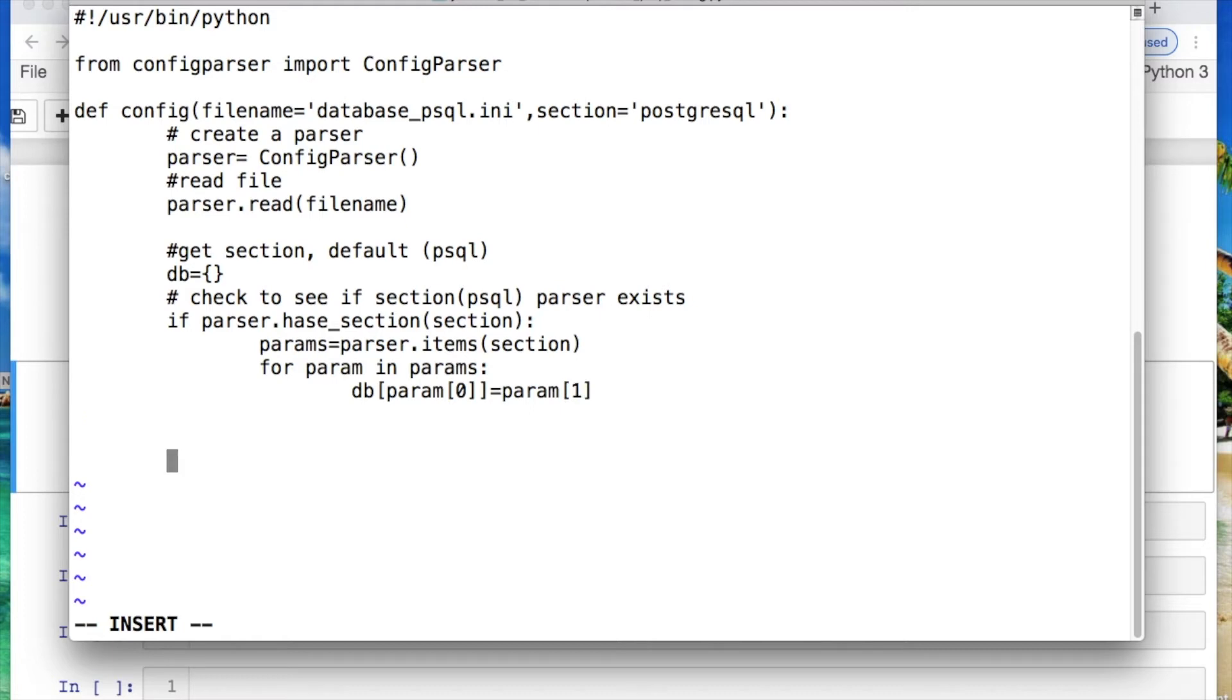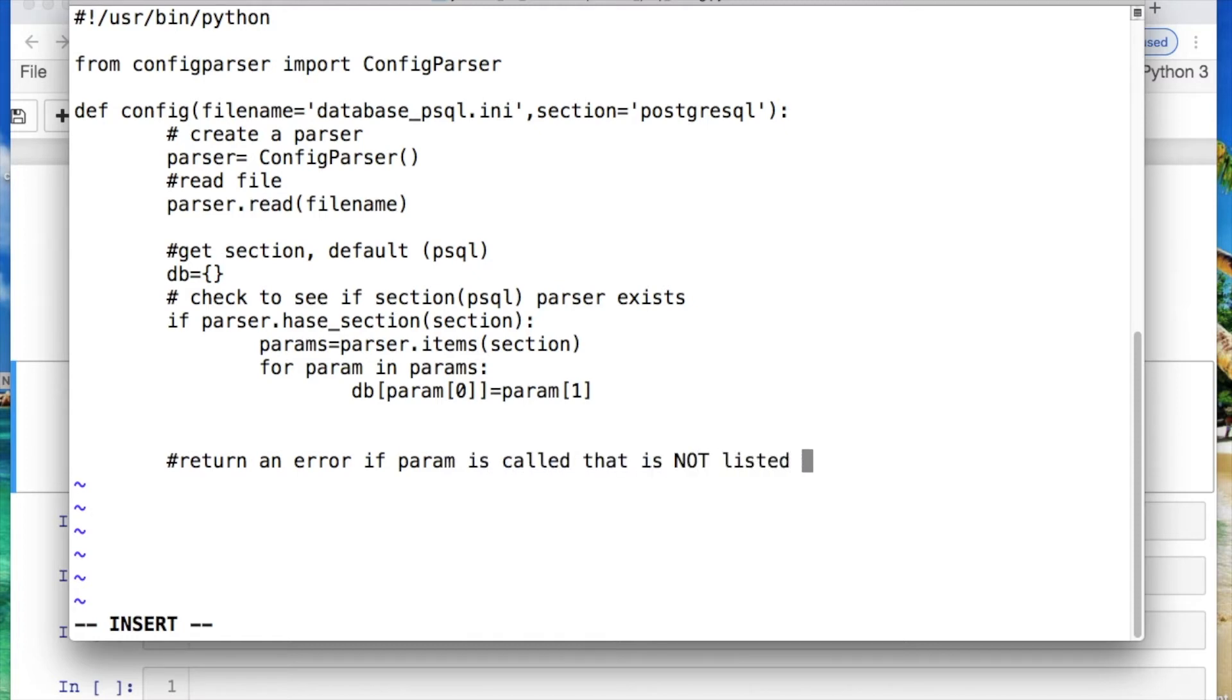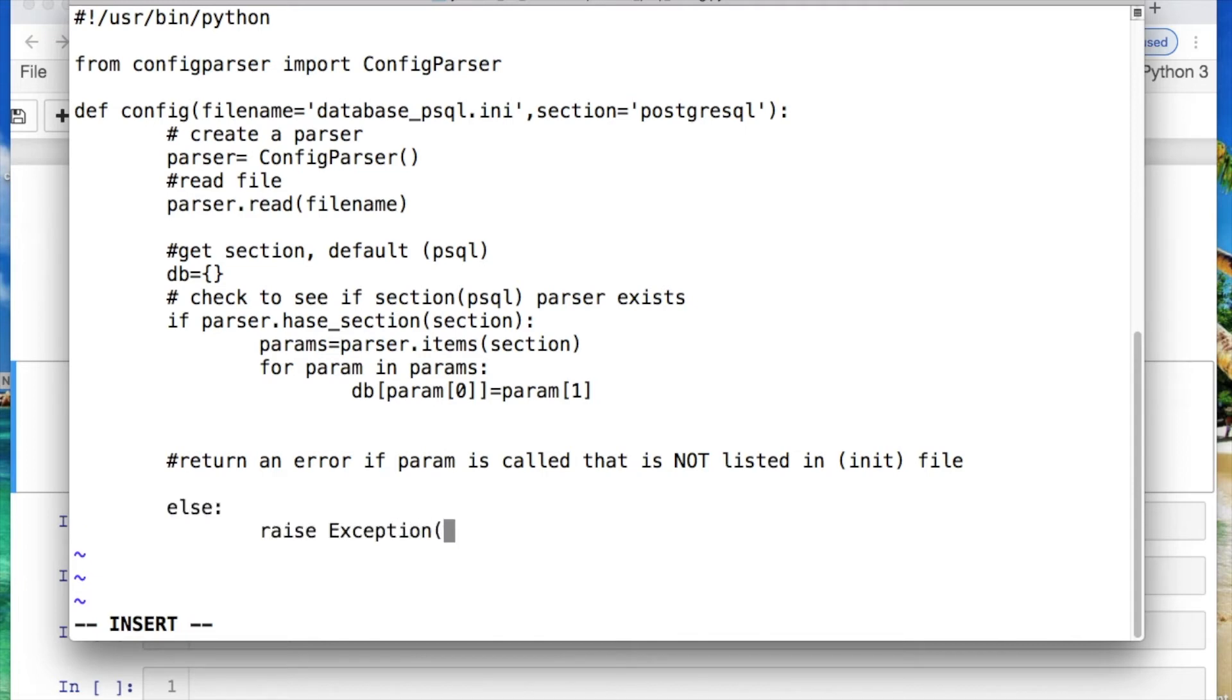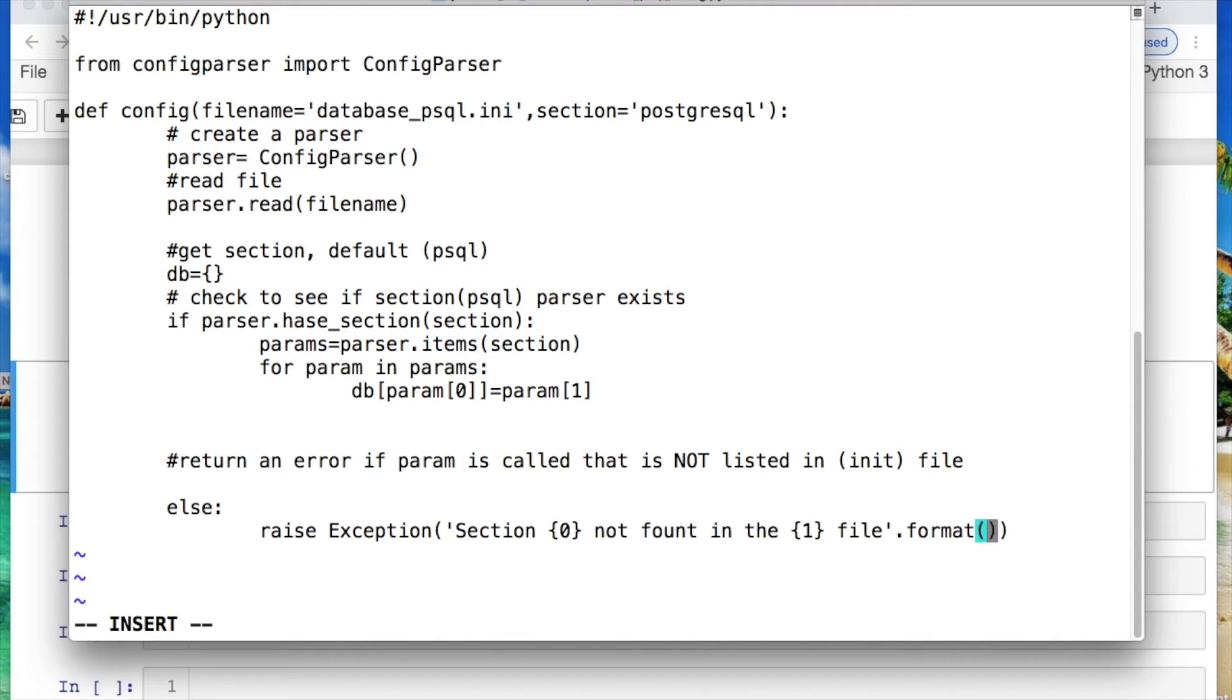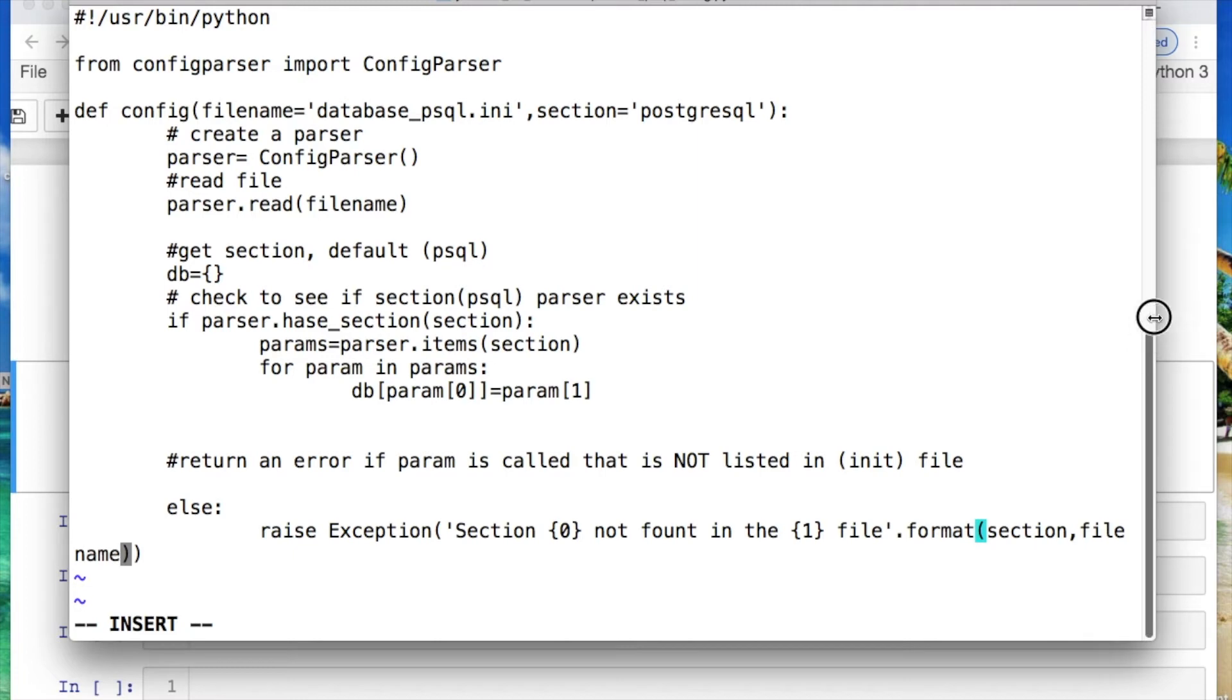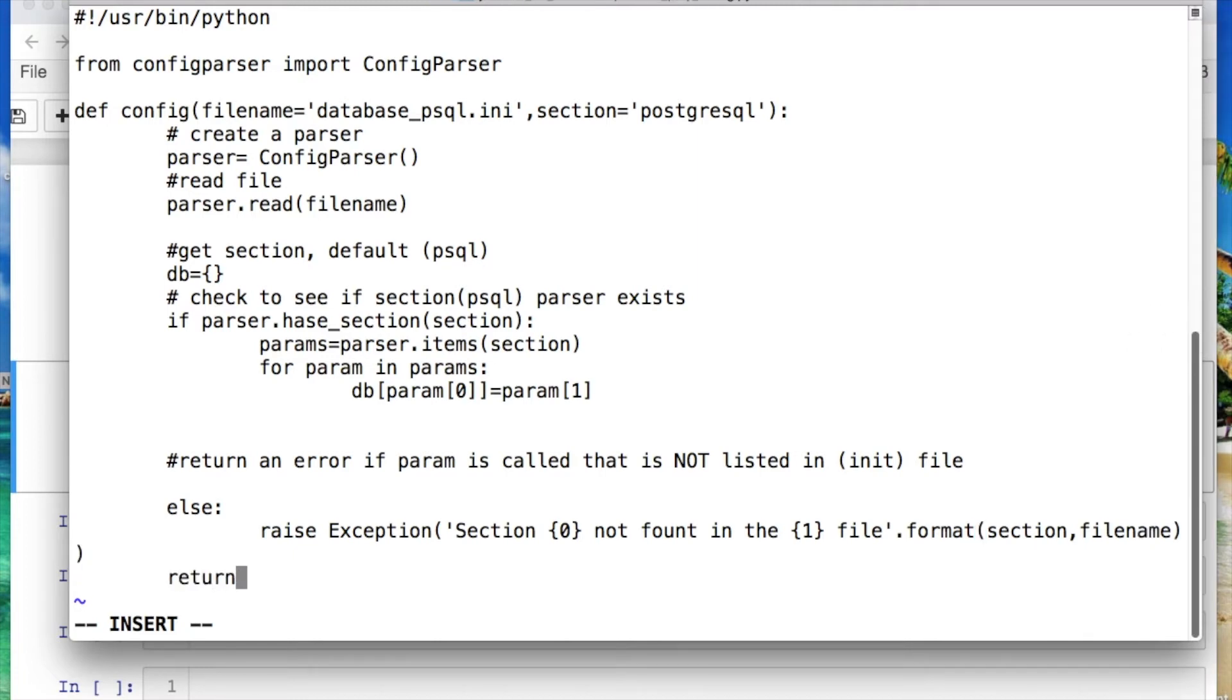From there we need to return an error if the parameter is called that is not listed in the init file. So from here let's raise an exception. And then let's do some string formatting. So we'll put in the section with our key not found in the value which is in the file. And in the formatting part we need to call the section and the file name. So let's stretch that a little bit and it's returning our key value pairs. So let's save this file.